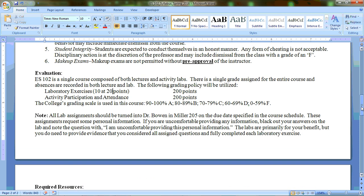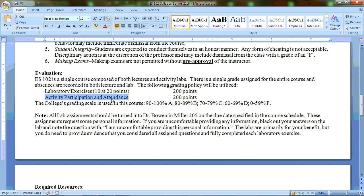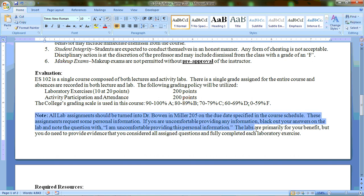Again, you have laboratory exercises that you do need to complete. There are 10 of them at 20 points each, so that's a total of 200 points. And then your participation and attendance in the activity, and doing whatever else your instructor in the activity class requires of you, is going to be an additional 200 points. I do want to note this with the labs and exercises that you will be doing: again, there is personal information.